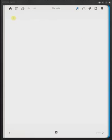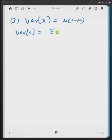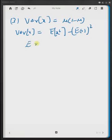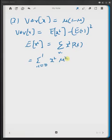The next property is the variance. The variance of x equals μ times (1 − μ), and that is what we want to prove. By definition, variance of x equals E[x²] minus (E[x])². First, let us determine the first term, E[x²], which equals the summation from x = 0 to 1 of x² times μ^x multiplied by (1 − μ)^(1−x).